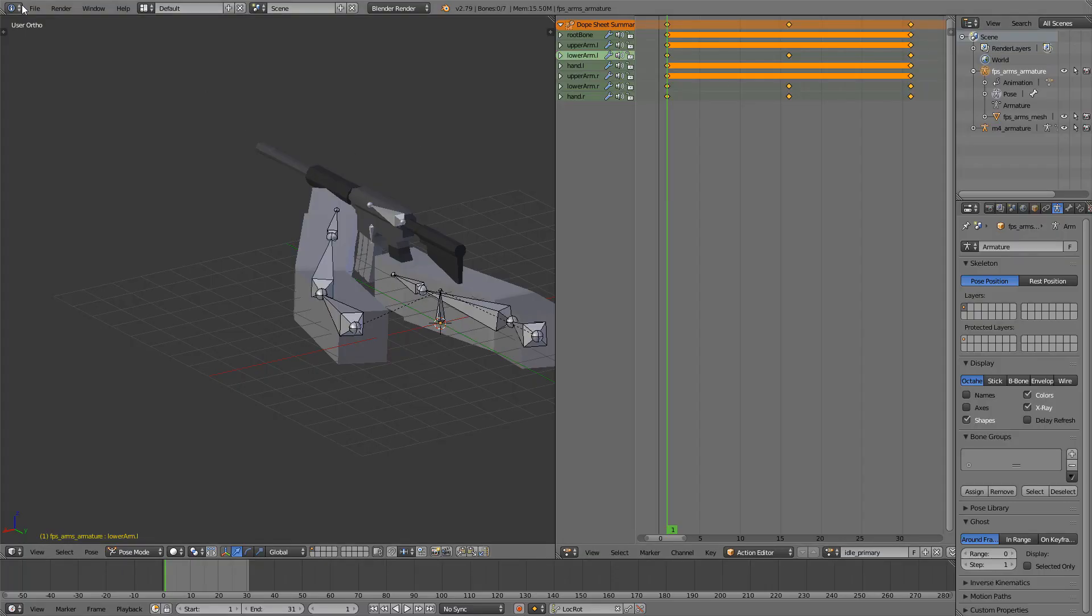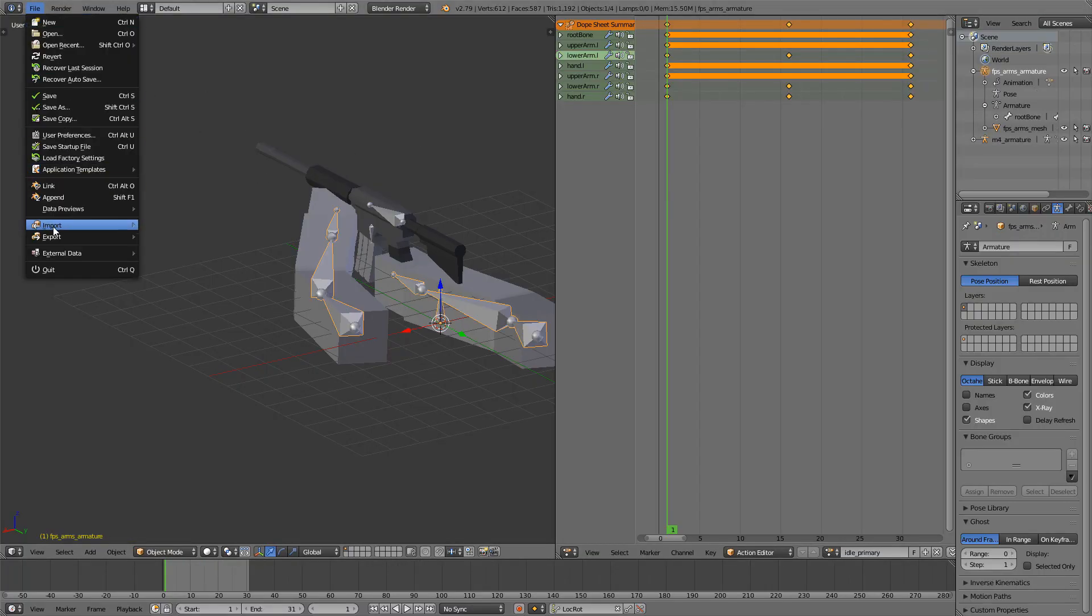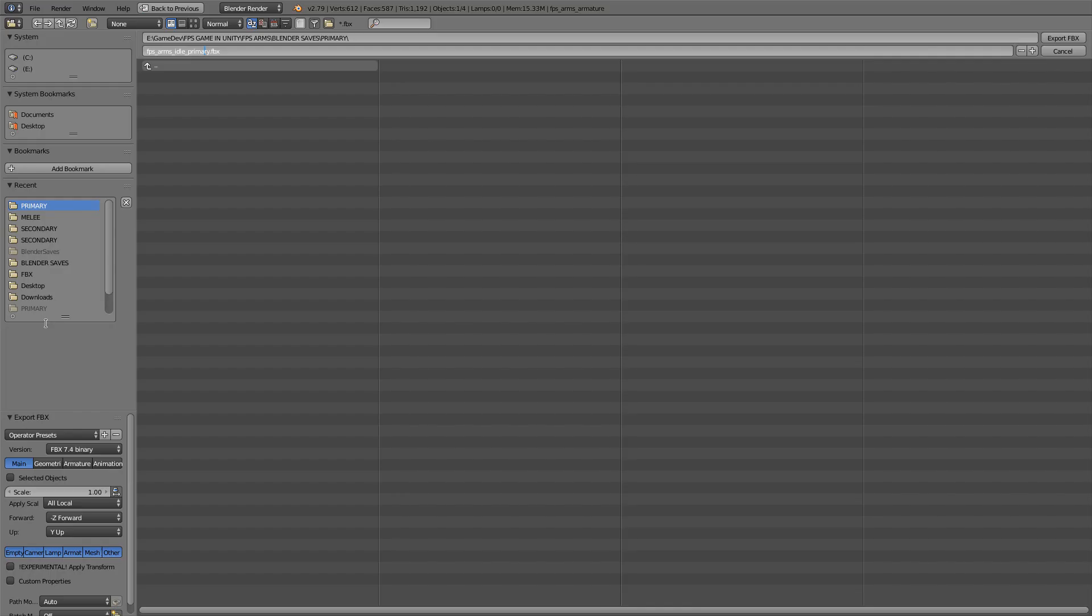And of course, export it also. Export FBX, Idle Primary. Click Selected Objects down here, very important, and check this thing for scale.